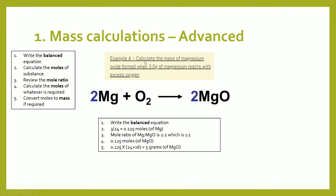Let's take a look at a more difficult example: calculate the mass of magnesium oxide formed when 3 grams of magnesium reacts with excess oxygen. The steps are: first, have a balanced equation; second, calculate the moles of the known substance — here magnesium. 3 grams divided by the relative formula mass of magnesium (24) gives you 0.125 moles. Then review the mole ratio to find the moles of magnesium oxide formed, and finally convert back to mass using the formula.